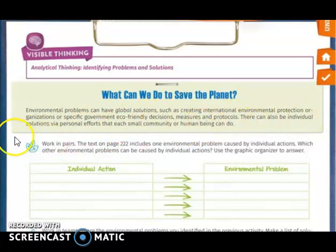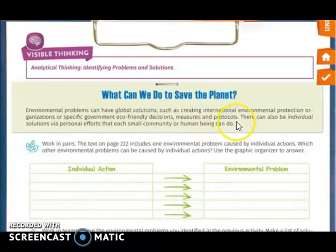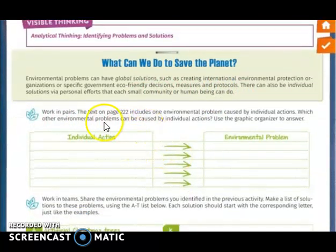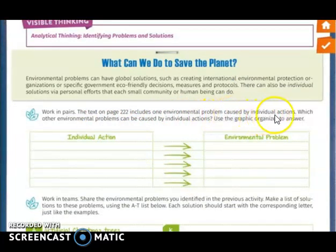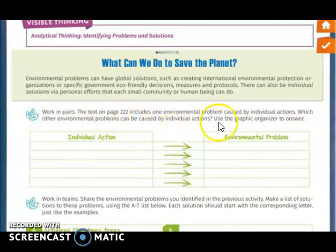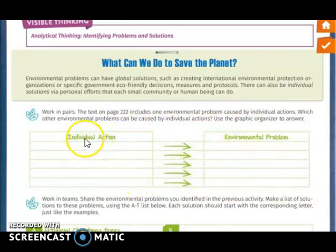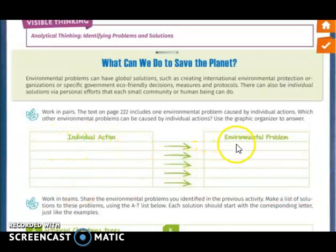There can also be individual solutions through personal efforts that each small community or individual human being can make. You are going to work this activity individually, and you are going to include one environmental problem caused by an individual action. Use this graphic organizer to answer. For example, one individual action is contaminating the water.